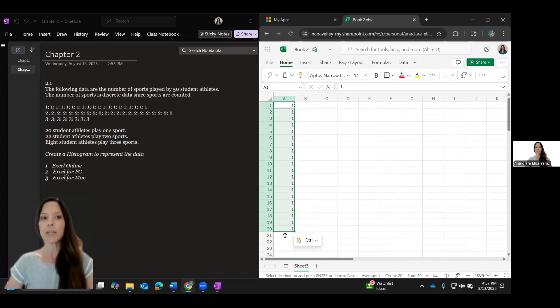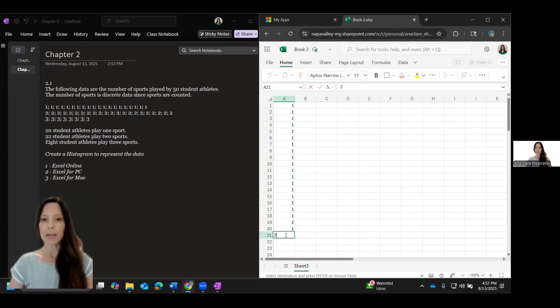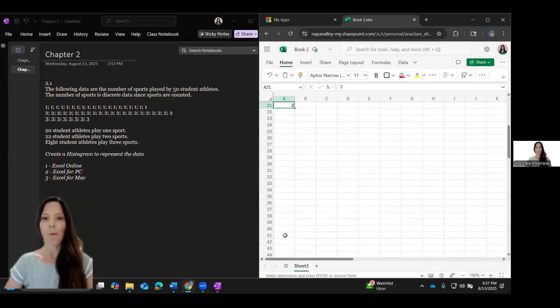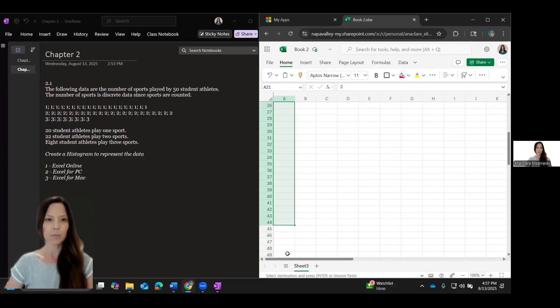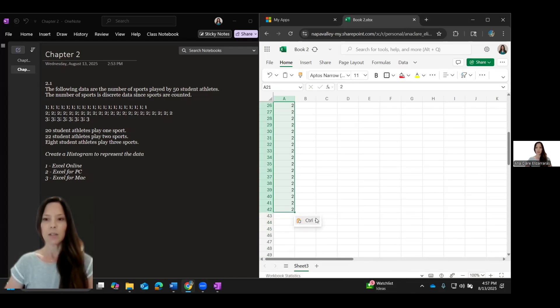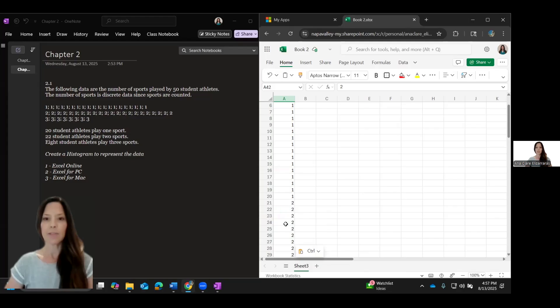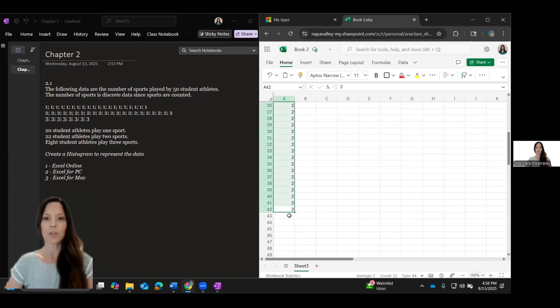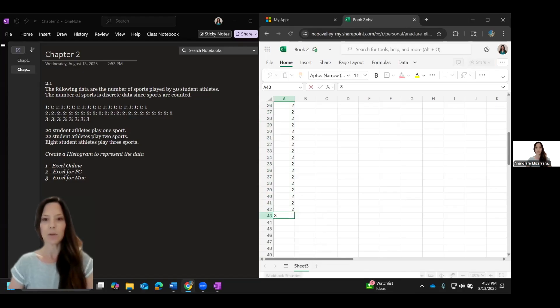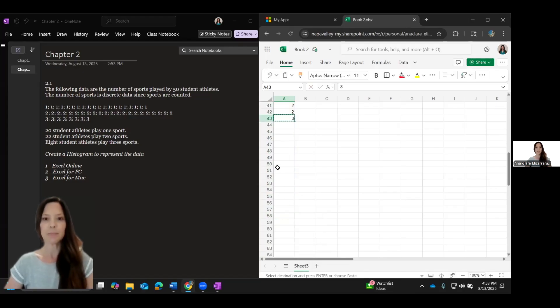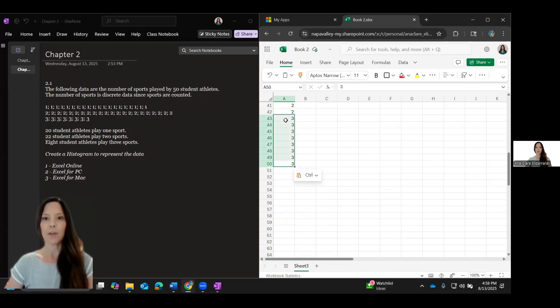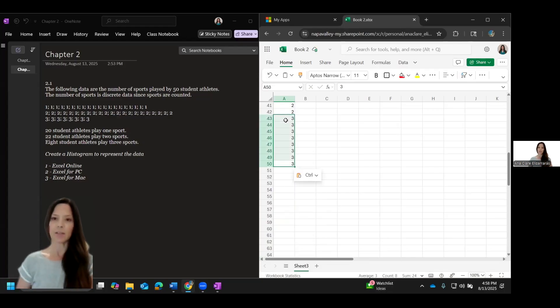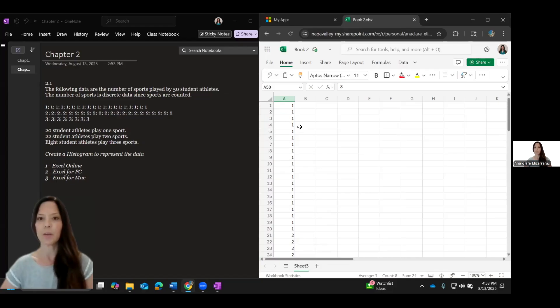Now I need 22 twos. So I'm going to make a two and then again, copy and paste it down to 42. And let's double check that we have 22 here. I have 22, which is good. And then the rest need to be threes. So I'm going to copy and paste up to 50. And now I know that I have eight of these. So my data is entered correctly.